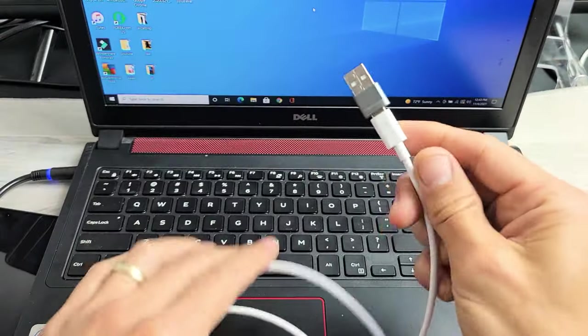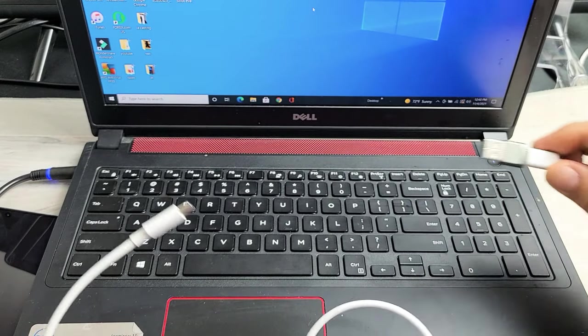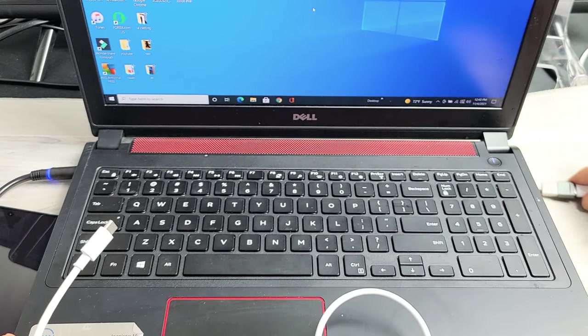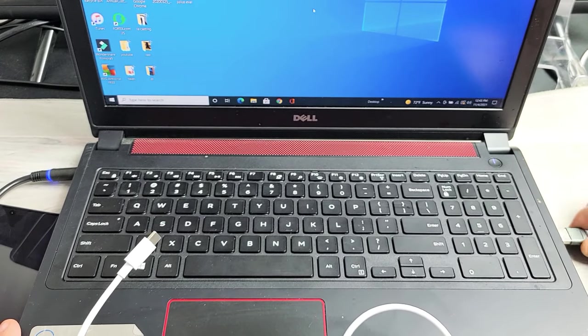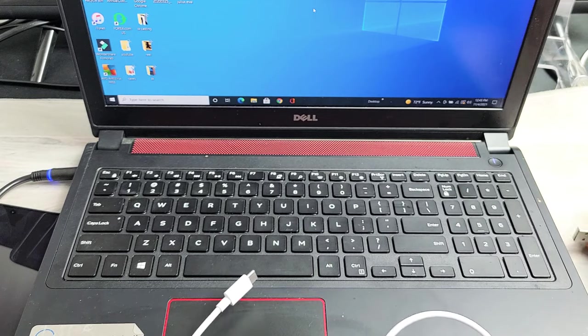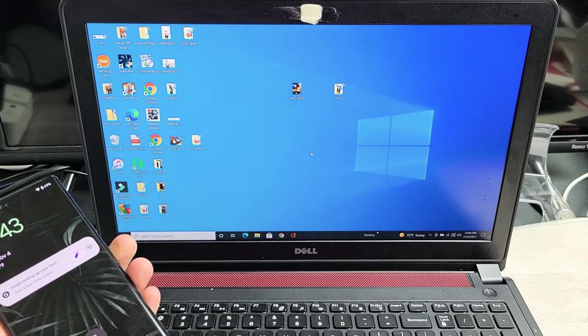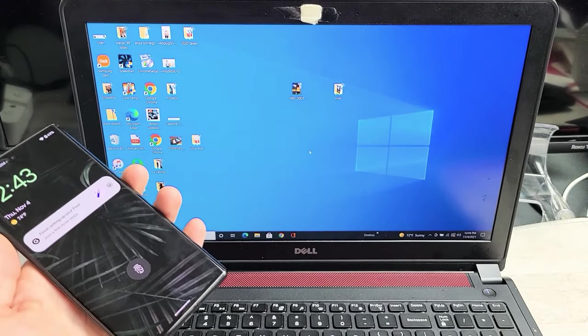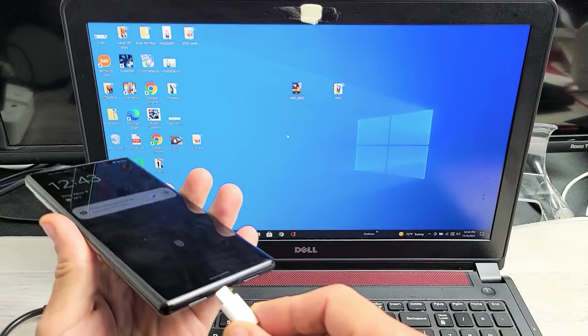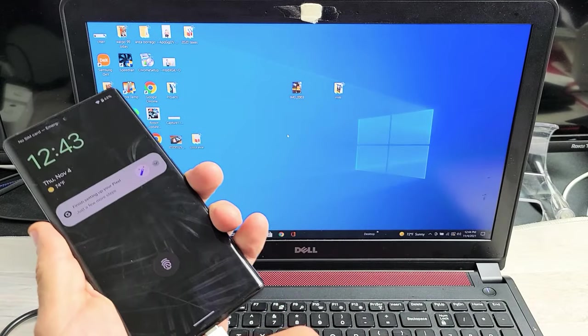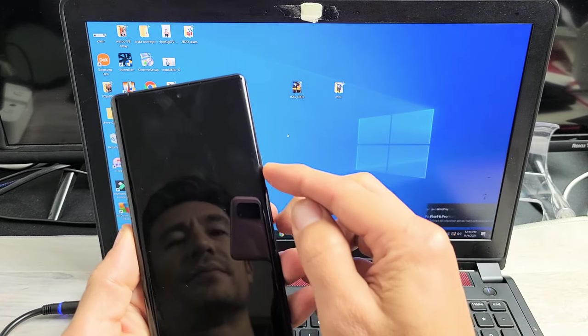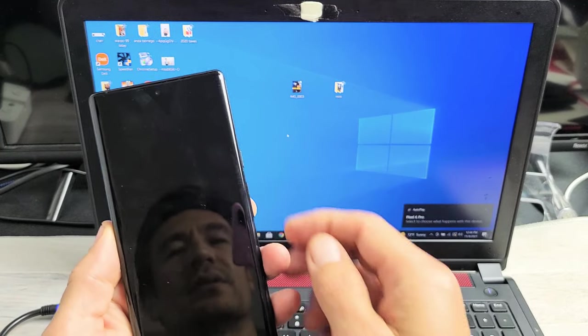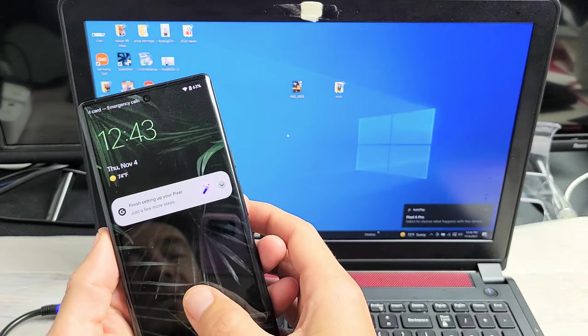So first thing is I'm just going to use this. I'm going to connect this to my USB port in my laptop here. Next thing is I'm going to plug in my phone now. Plug this in here and then sign in.